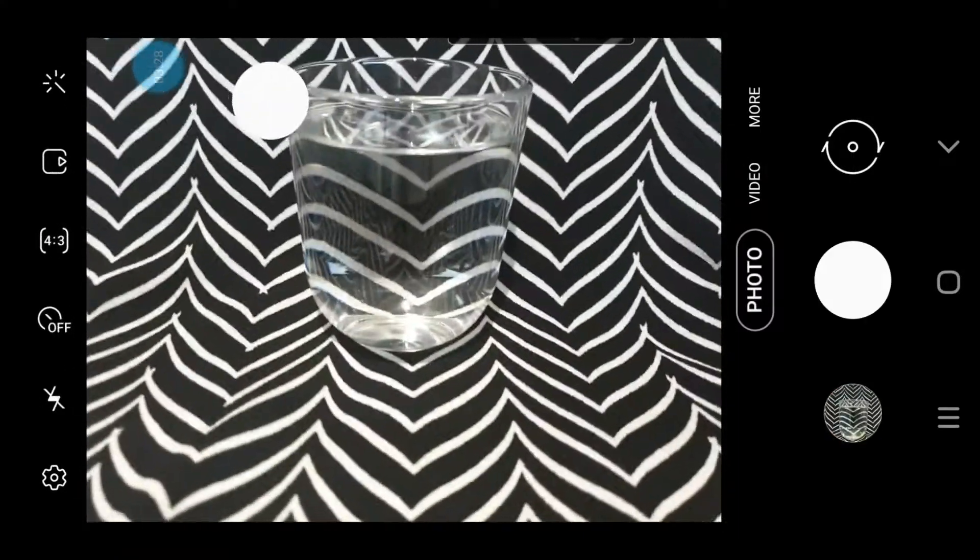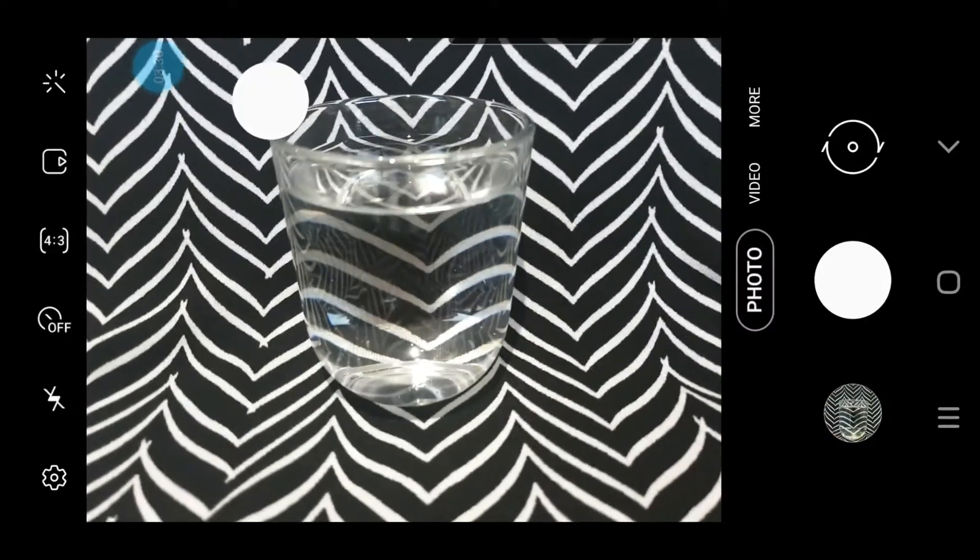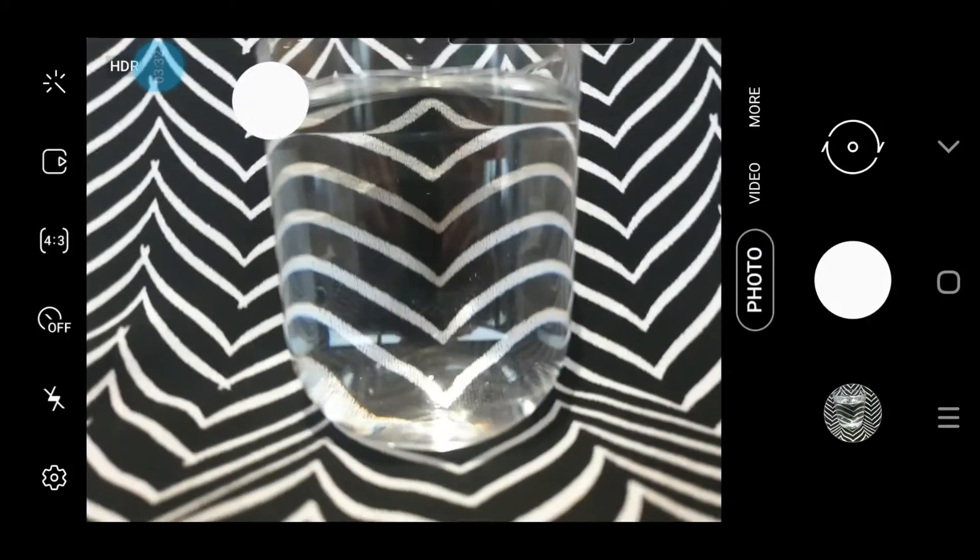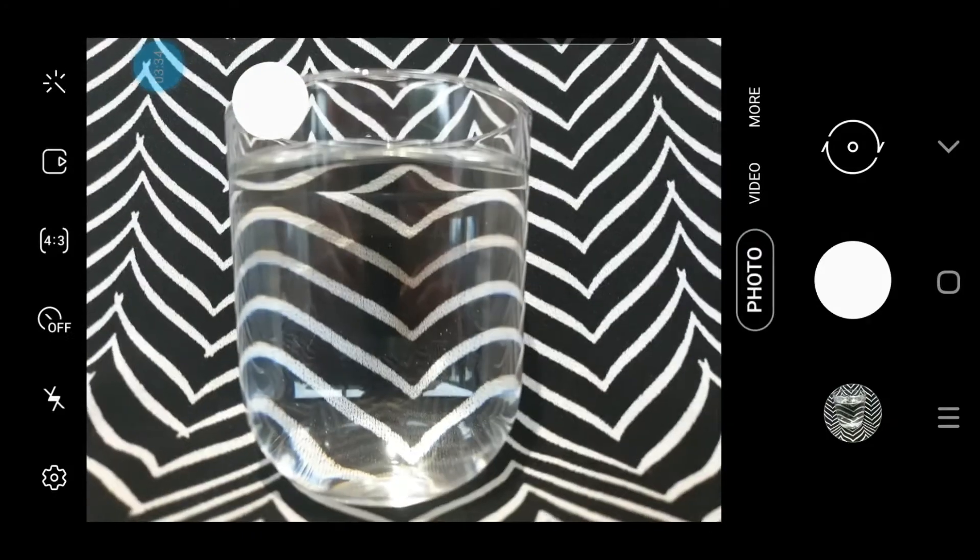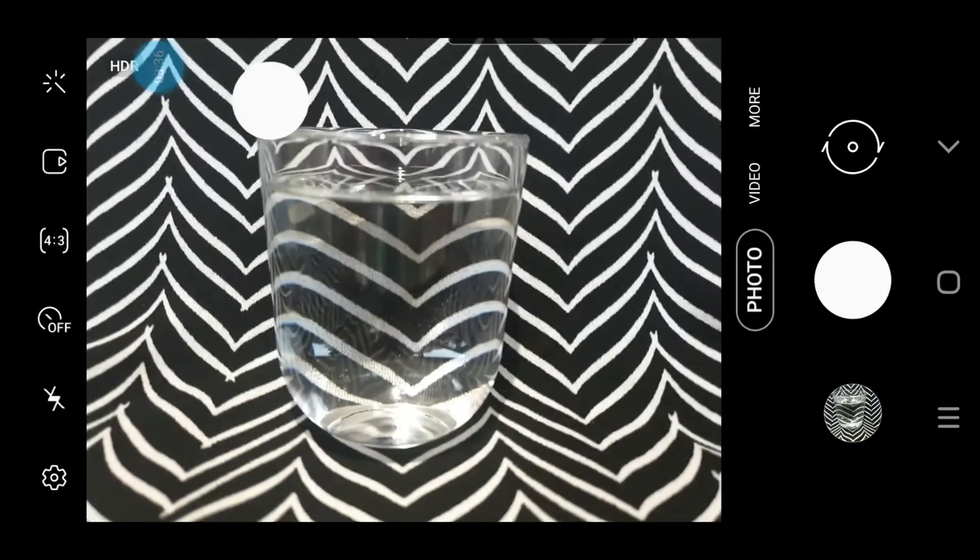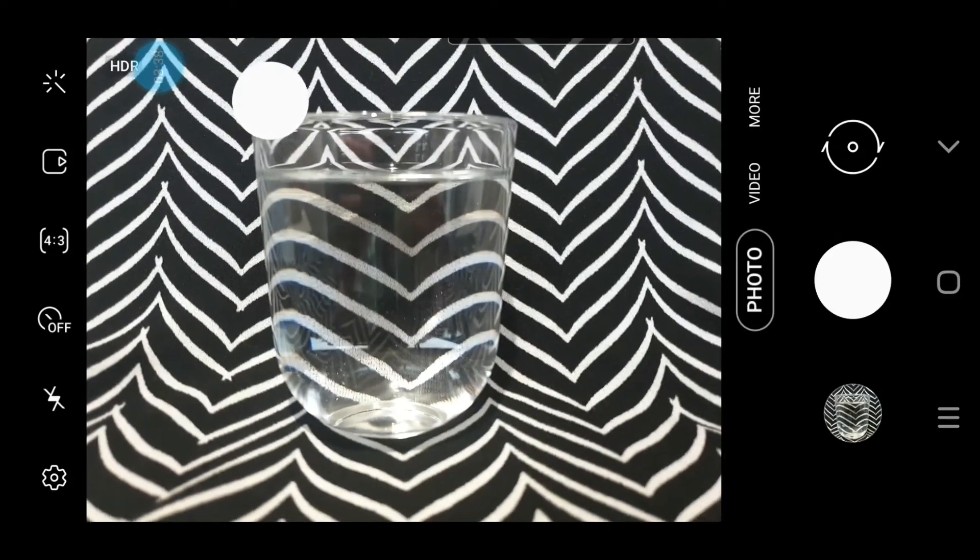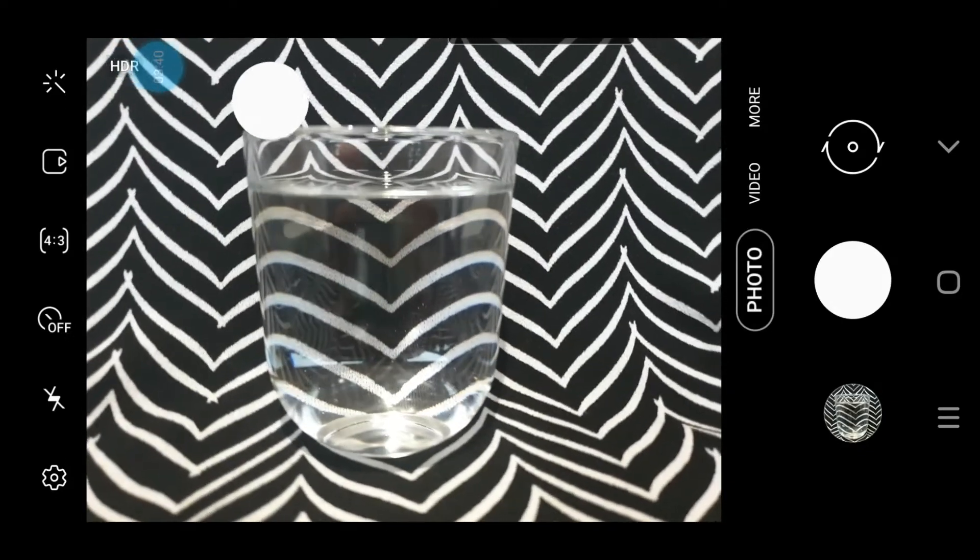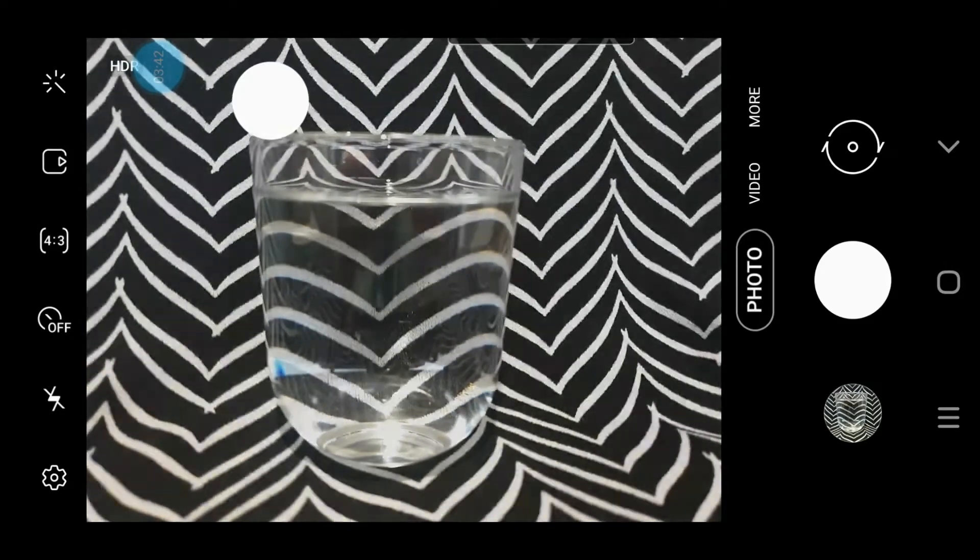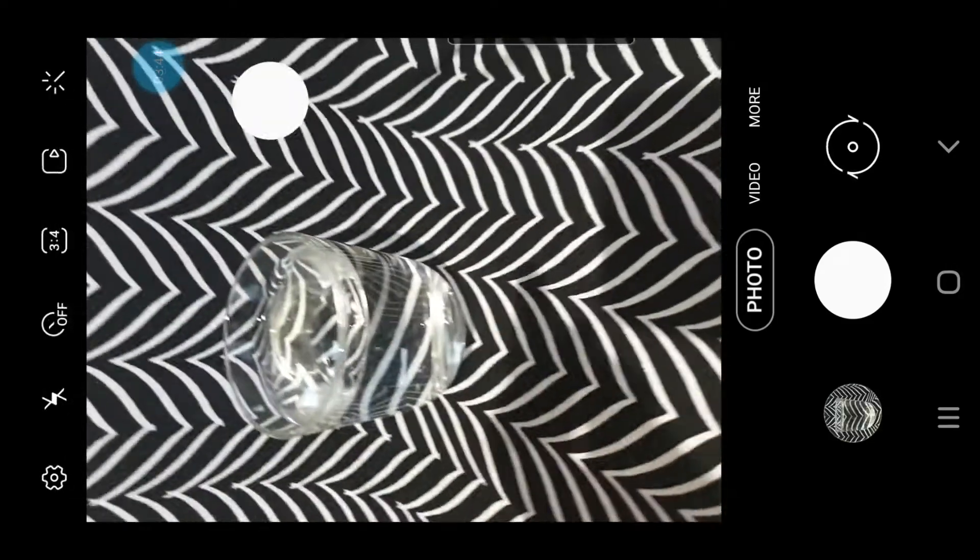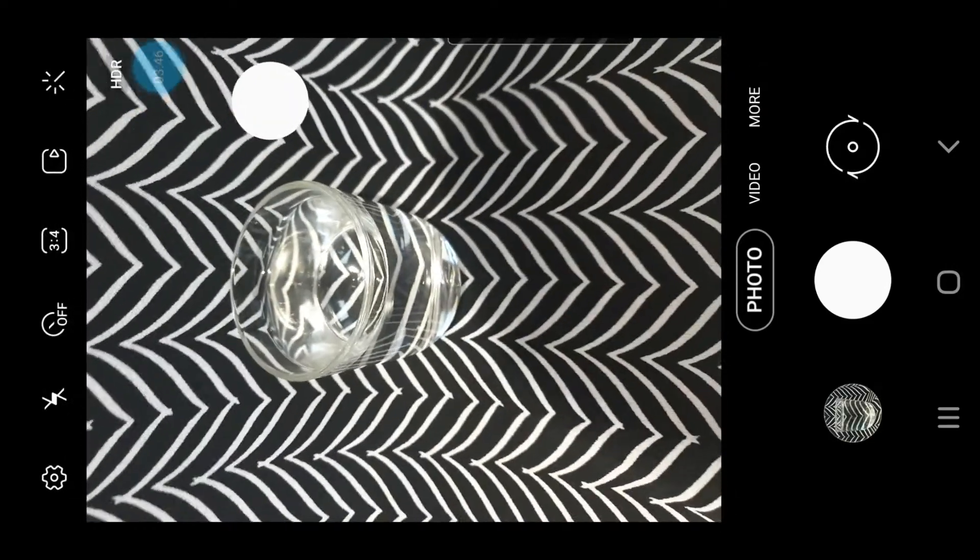Take it from above, take it a bit closer. Take it so that the top is level. Move it about, take it again.